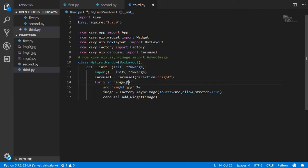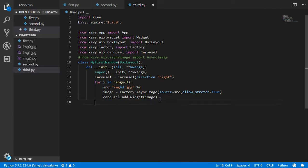If you have more images — say 20 — you can adjust the range to 20. Make sure that the index i starts from zero, not one, so type it correctly. After adding the three images, we go to self.add_widget.